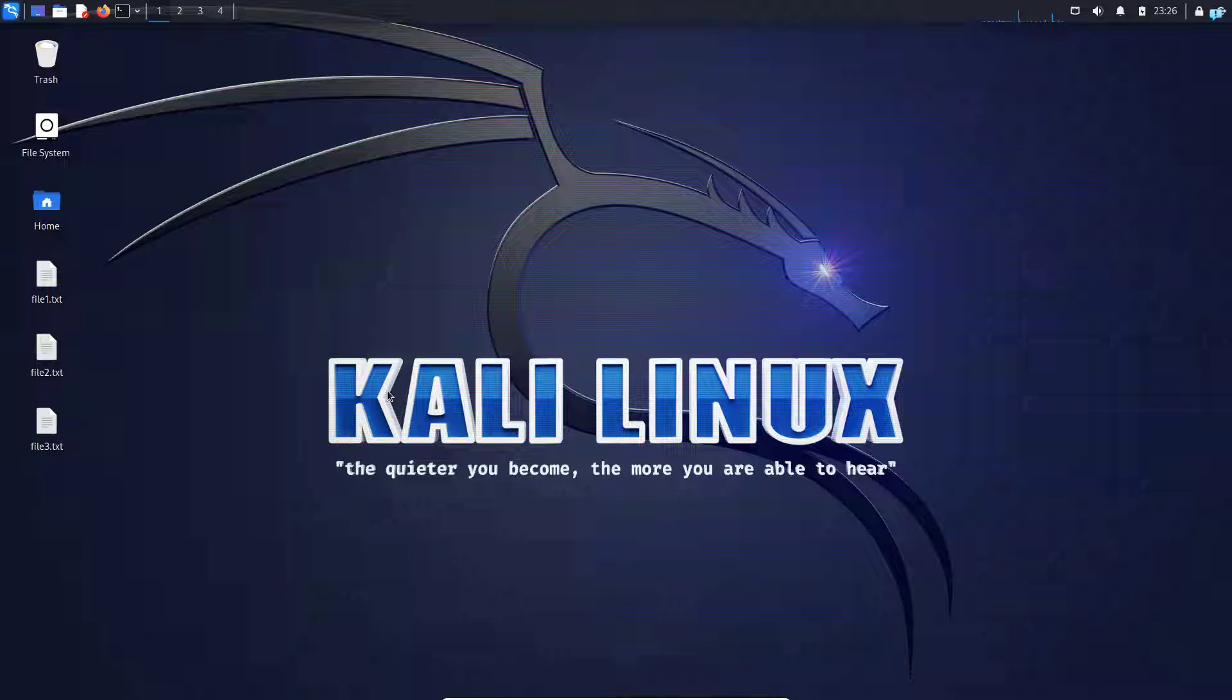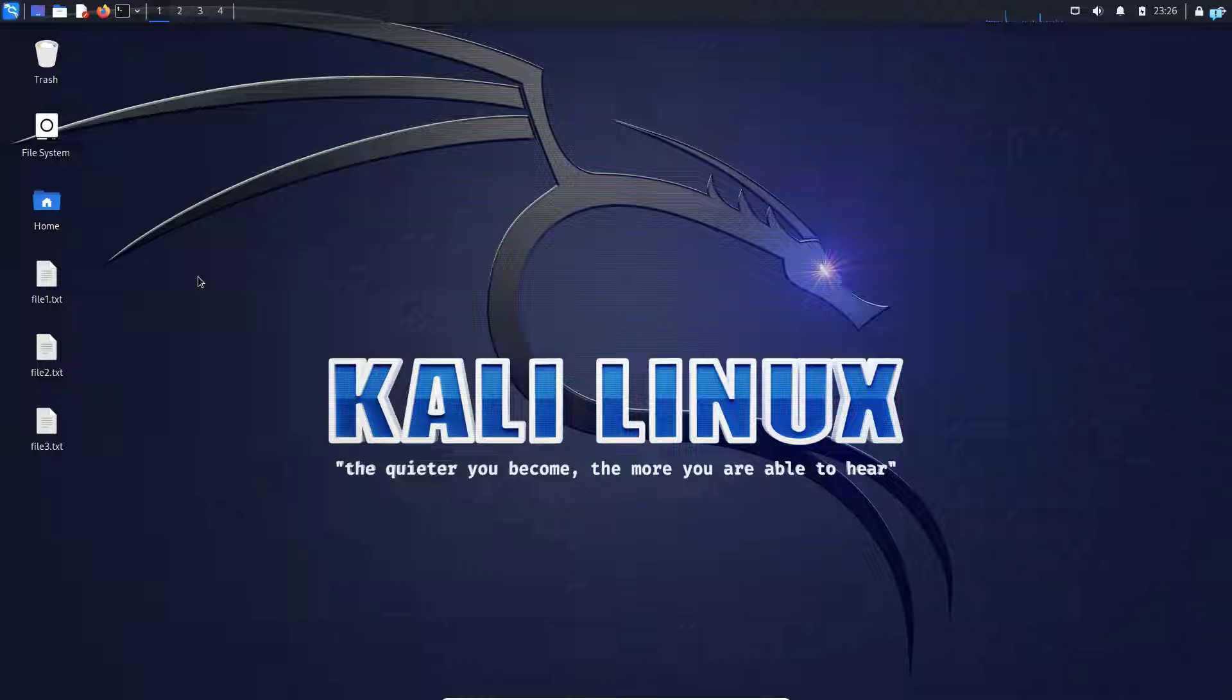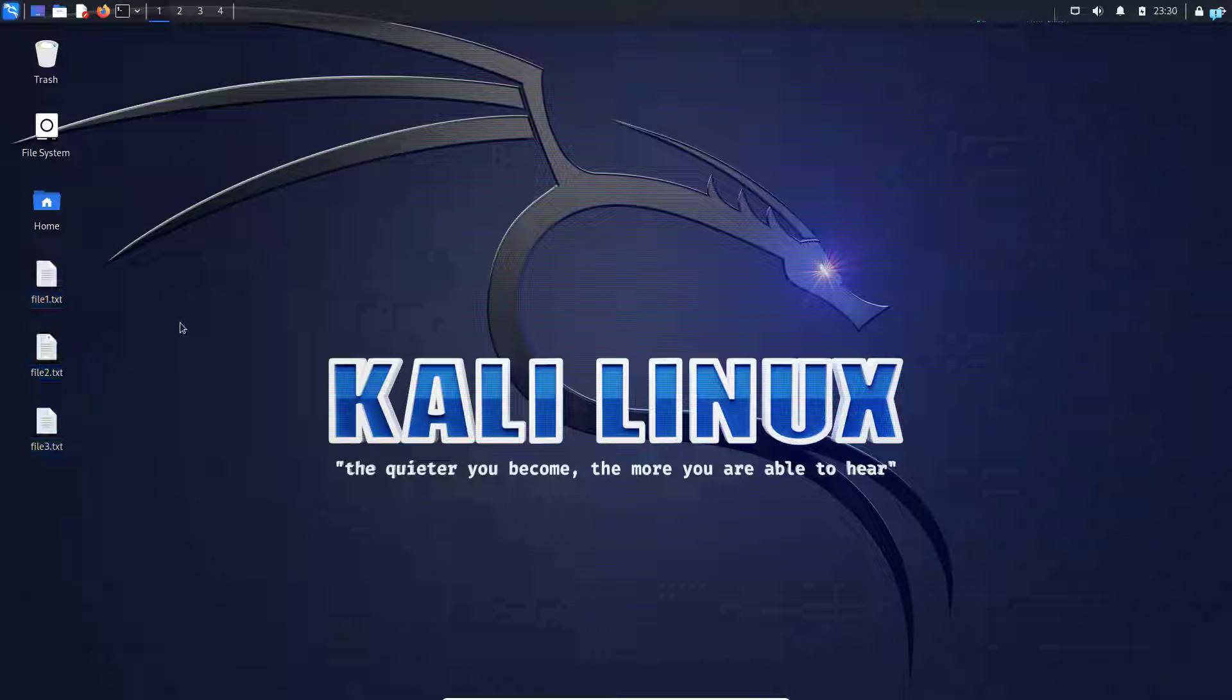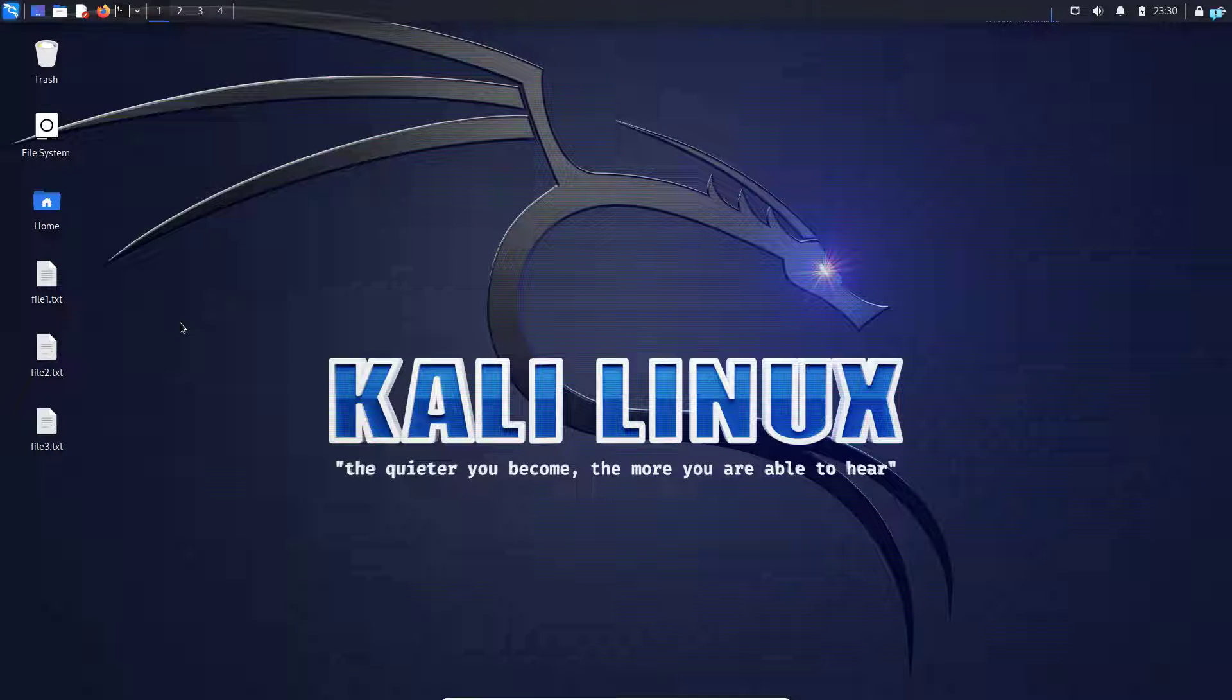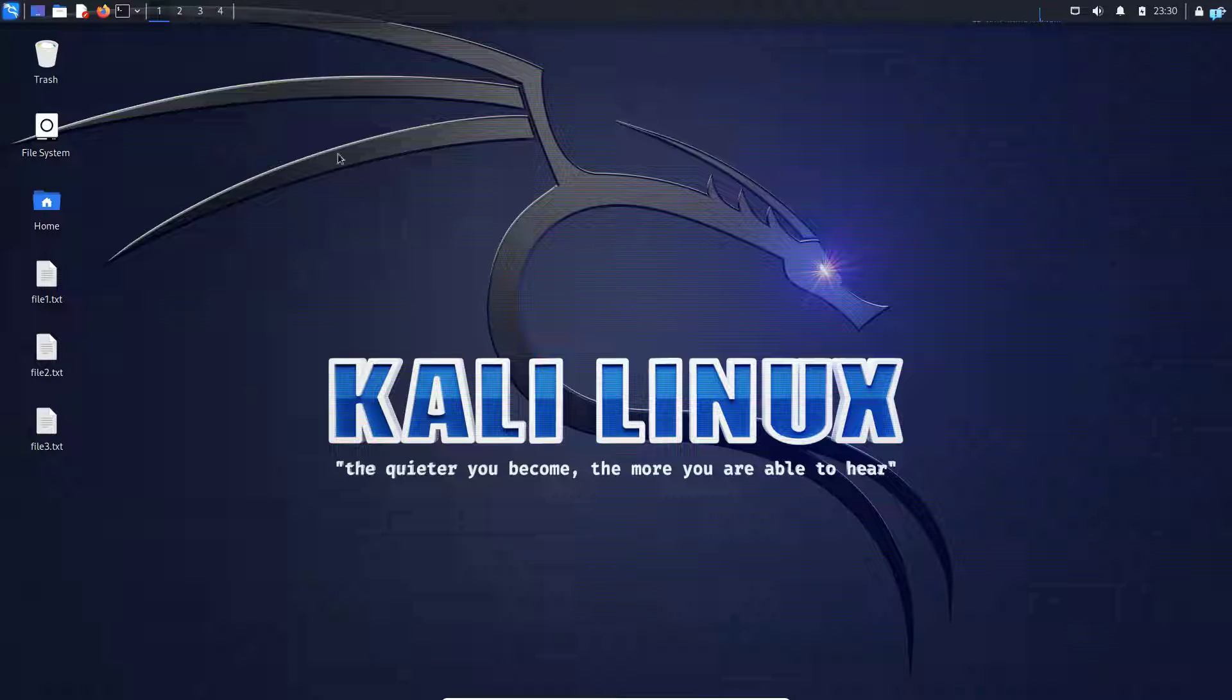In this video, we are going to be learning how to password protect a zip file on Kali Linux. As you can see, I have three text files on my desktop. I will give password to each of the files so that these files cannot be read without the password.